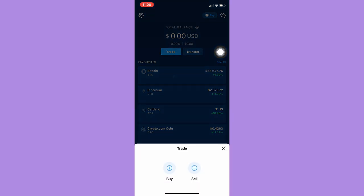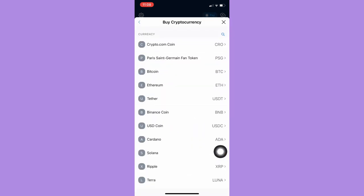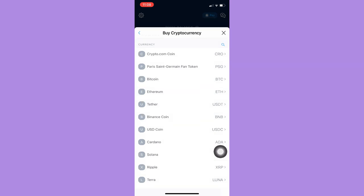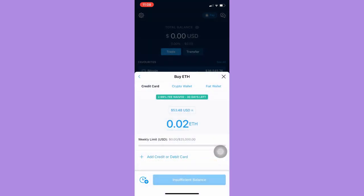You may either buy or sell a crypto. For example, if you want to buy, just simply click on it and then choose the crypto that you want, and then you may add your credit or debit card right here.